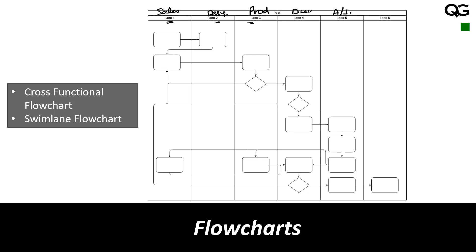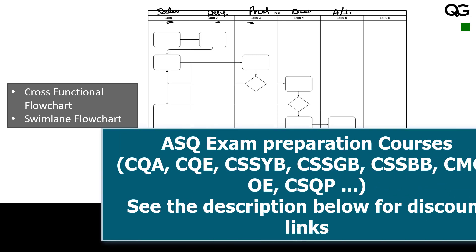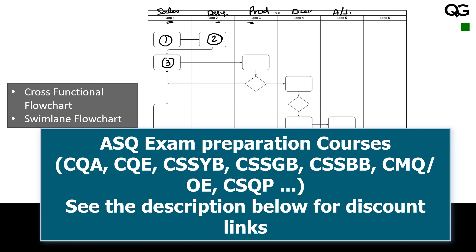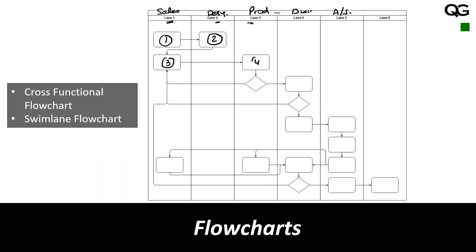What you can see on a swim lane flowchart is not just the flow of processes, but in addition to that you can also see who is responsible for this. Let's say this particular process which is process number 1 is done by sales, then sales gives some information to design. Step number 2 is done by design, then it comes back to sales and then from here it goes to production. In production there is a decision—if something happens then you go this side, if something doesn't happen you go back and so on.